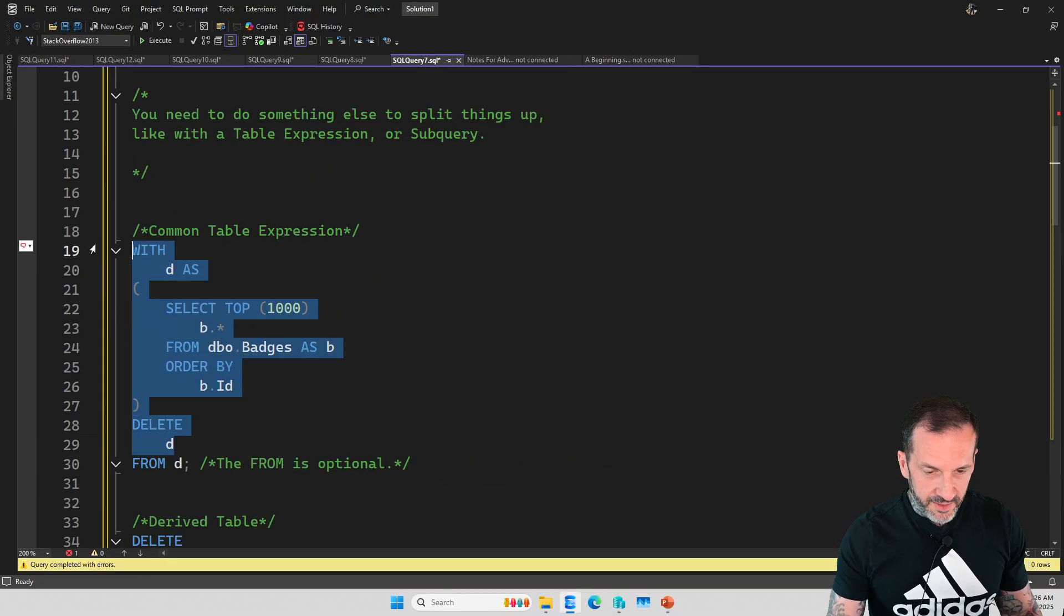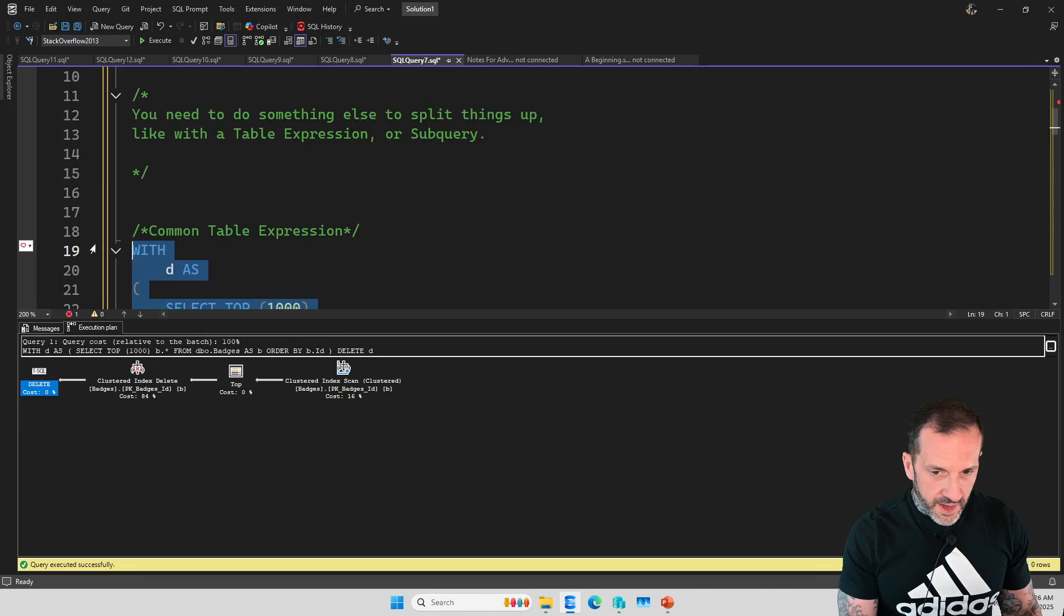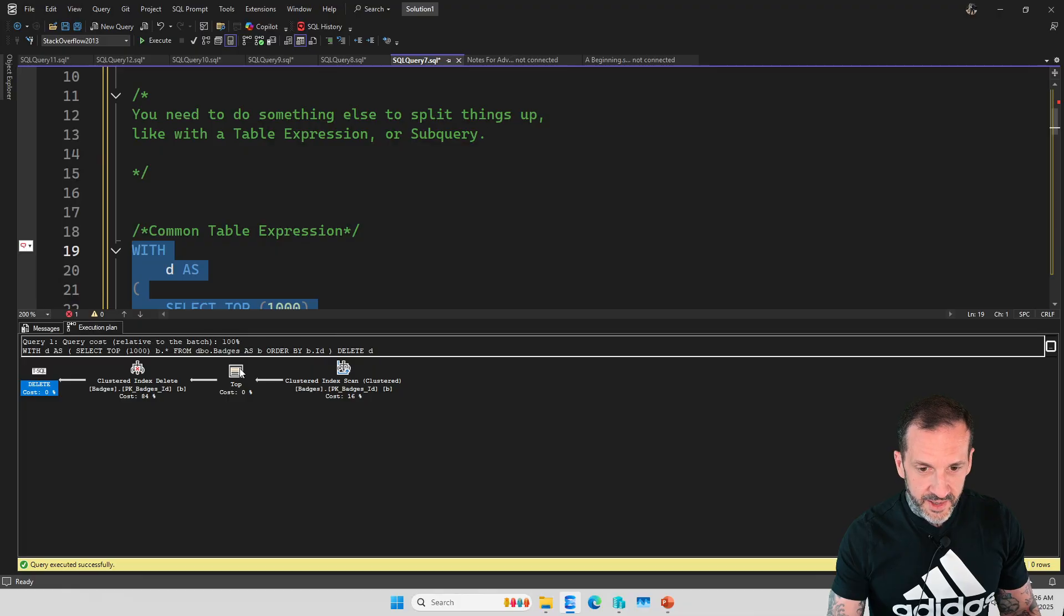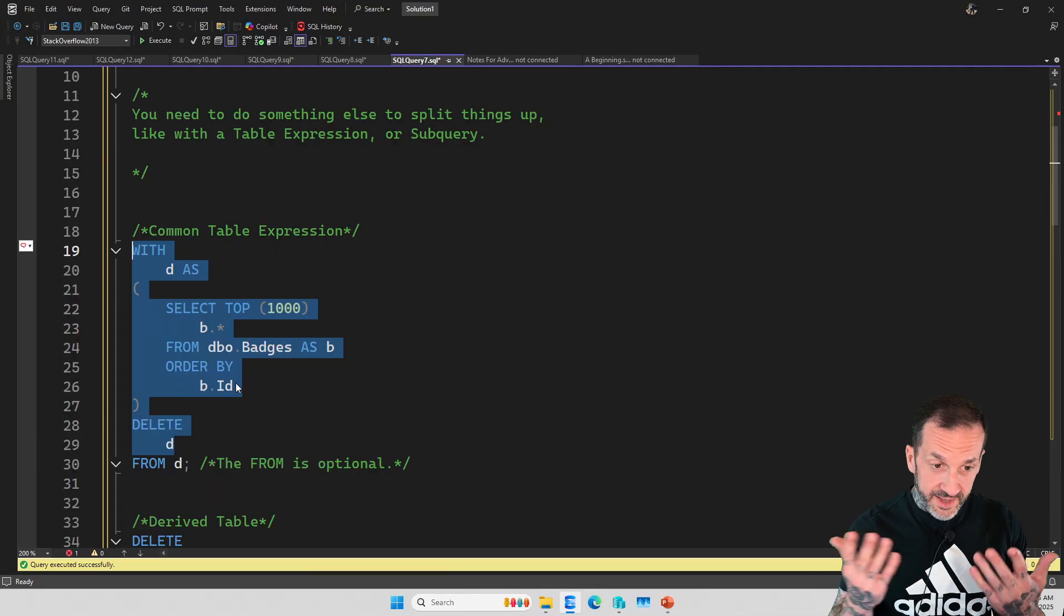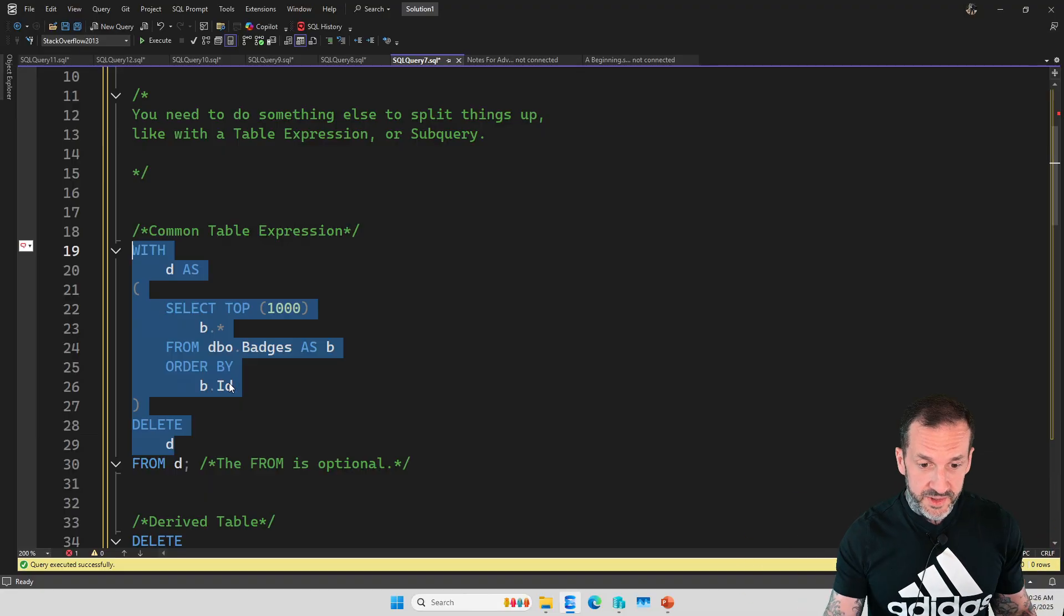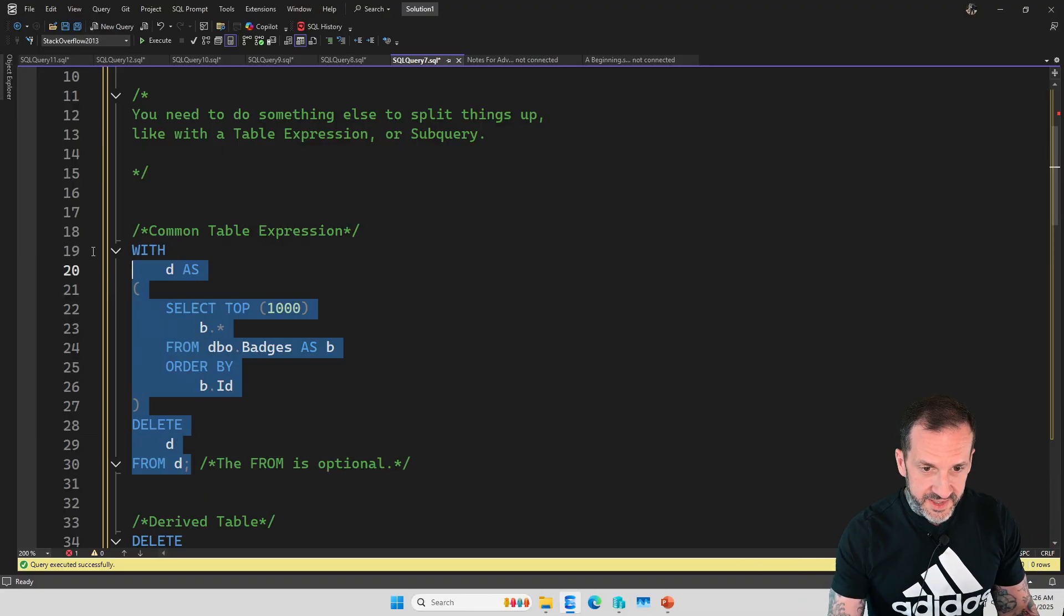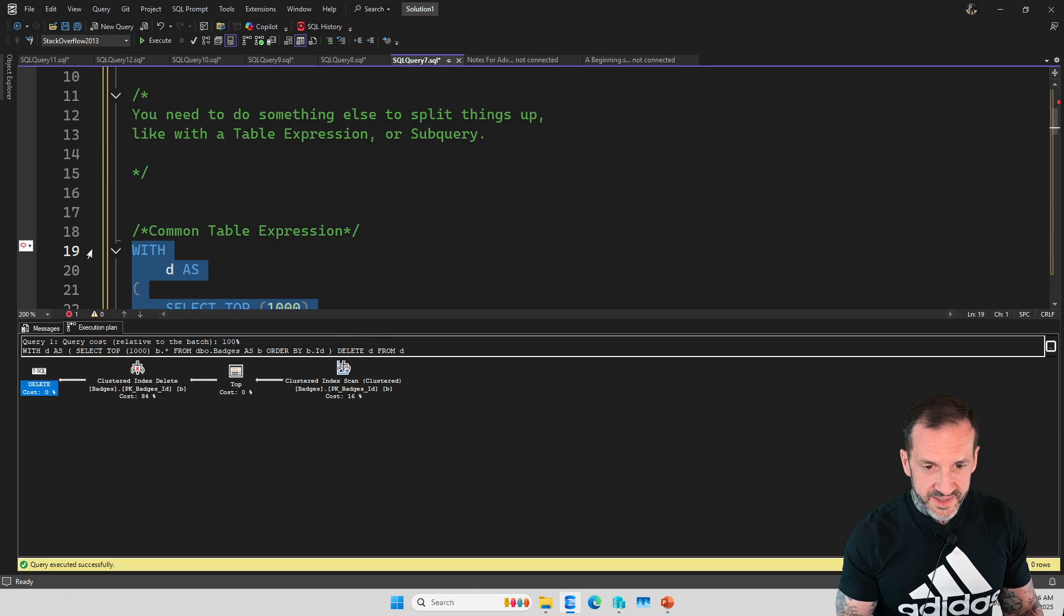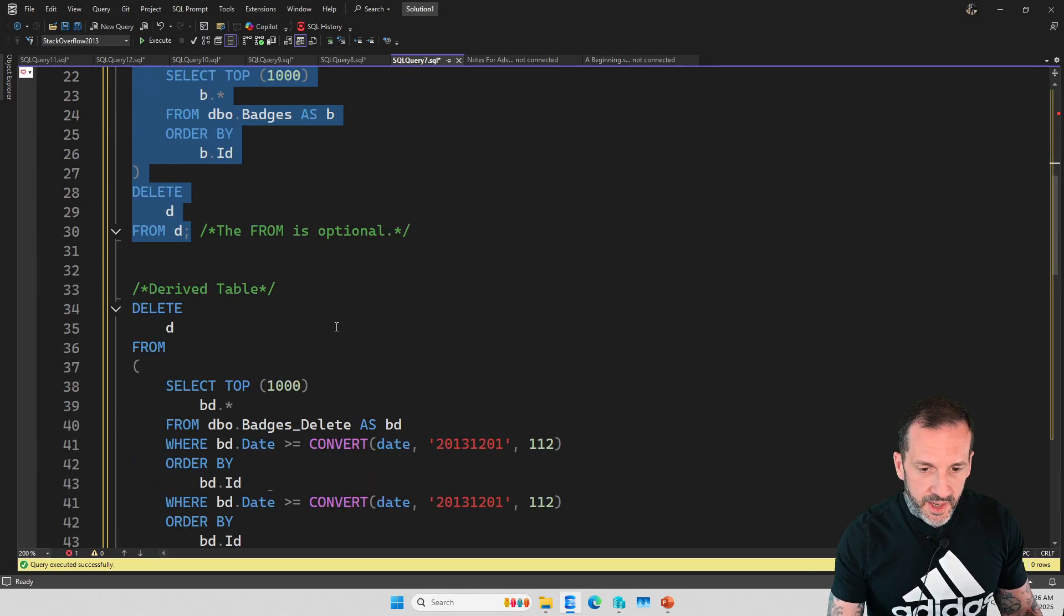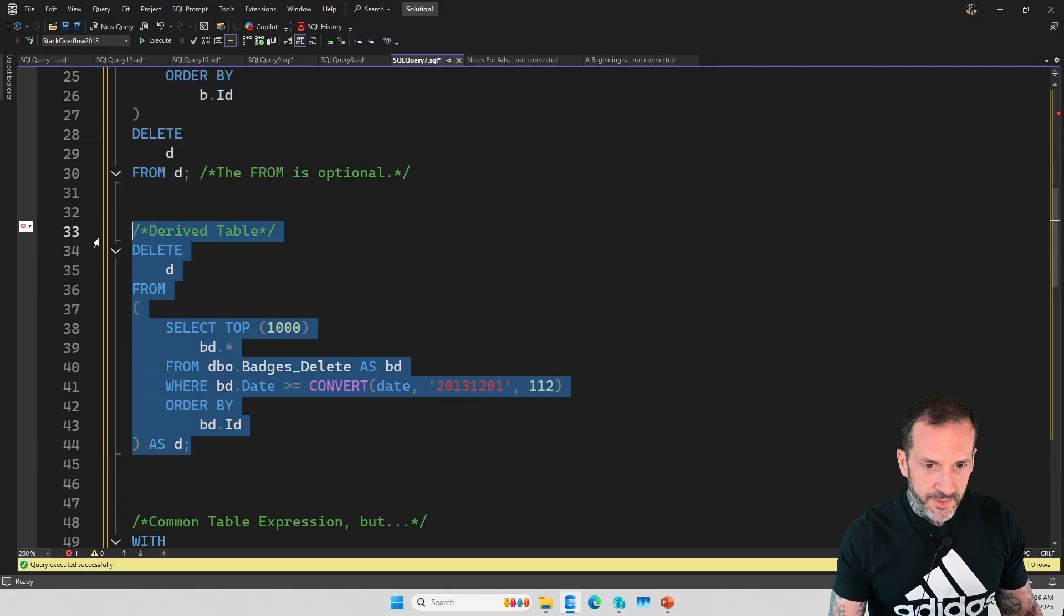You don't need the FROM down here. The FROM is optional. You can just say DELETE D. If I just highlight this part and I hit control and L, I will get a perfectly valid query plan back where we do indeed delete the top 1000 ordered by ID.